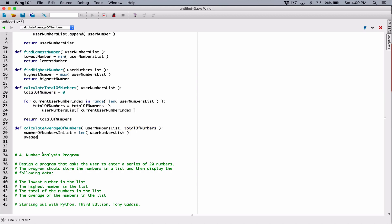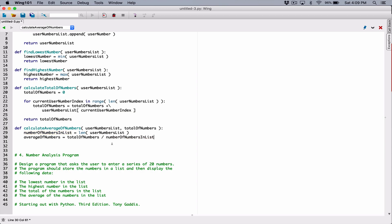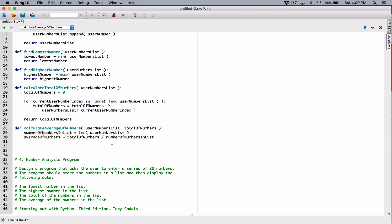Our average_of_numbers is going to be equal to total_of_numbers — which has to be passed to this function when it's called — divided by number_of_numbers_in_list. And we'll have our average. So once we have our average, let's go ahead and return average_of_numbers. We're done with this function.